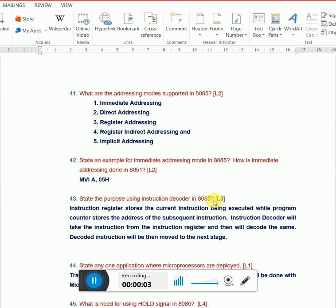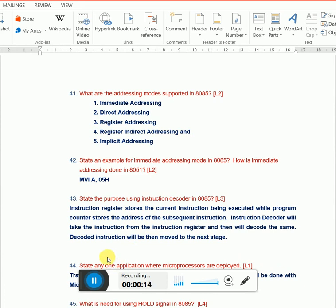Welcome back to the session on embedded systems and related interview question readiness. This will be another 10 questions on embedded systems, microprocessors, and microcontrollers. We're going to see the next set of 10 questions with answers.